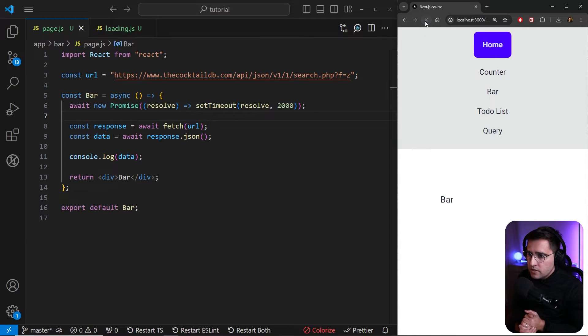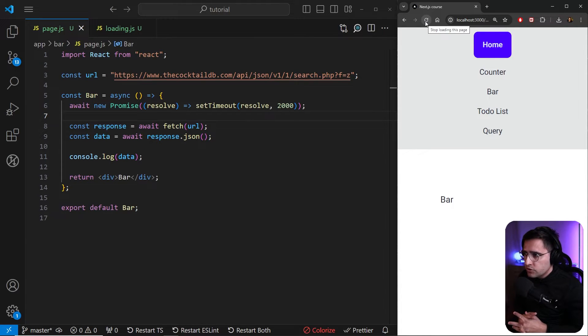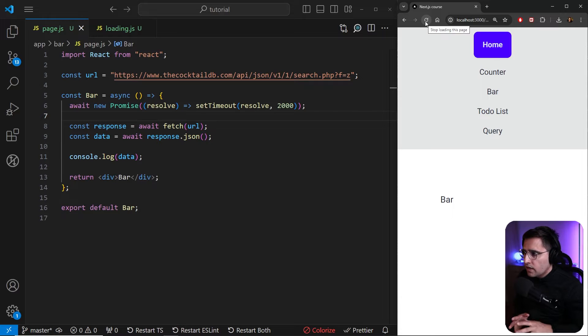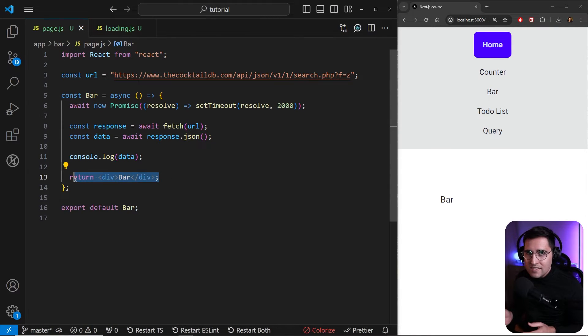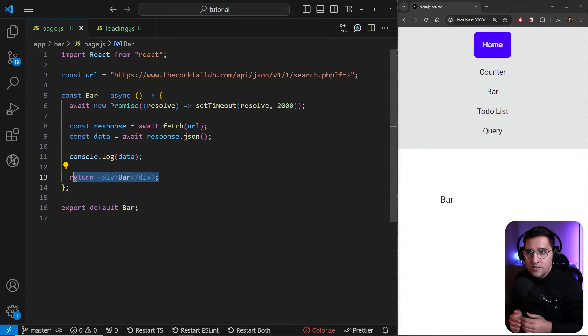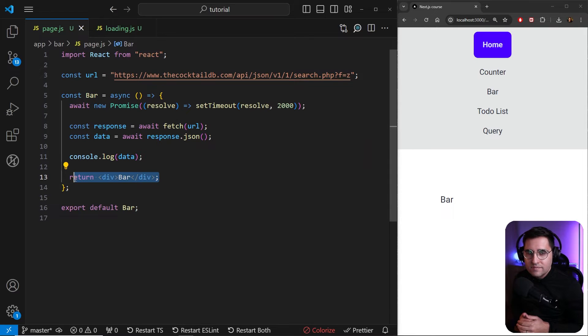And as you can see, we get a spinner and after three seconds or two seconds are completed, we get our component bar. So this is how you can implement loaders inside of Next.js, pretty simple and straightforward.